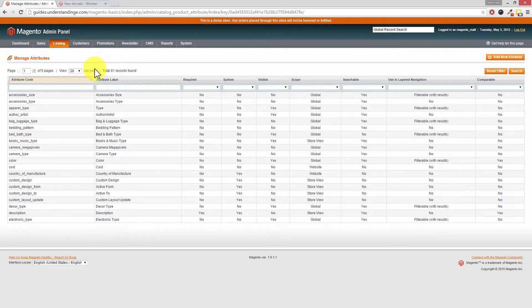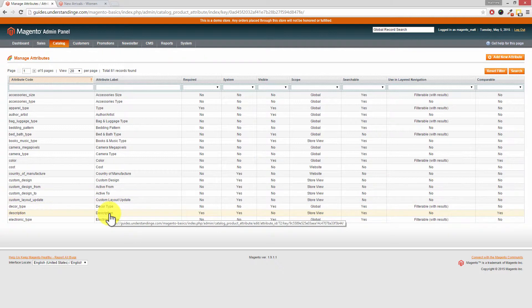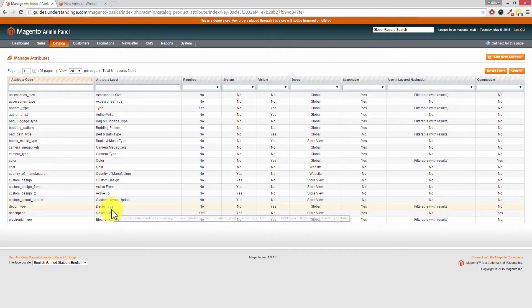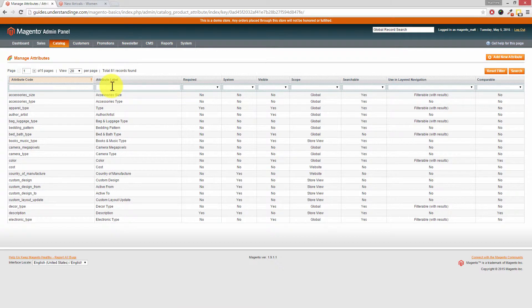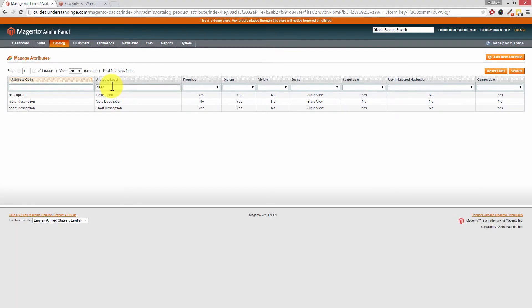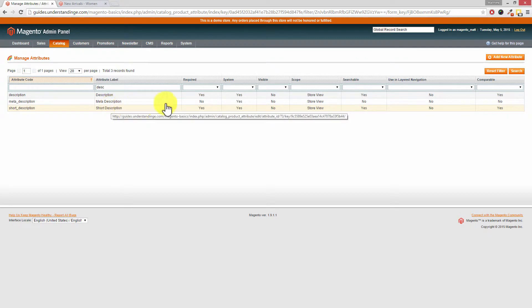Jump into your Magento administration area and go to Catalogue, then Attributes, then Manage Attributes. The first attribute we need to find is the description. You might not have it on the first page, so where it says Attribute Label, type in 'description' — in this case I'm typing in DESC — and then press return on your keyboard, and you'll see the descriptions appear.